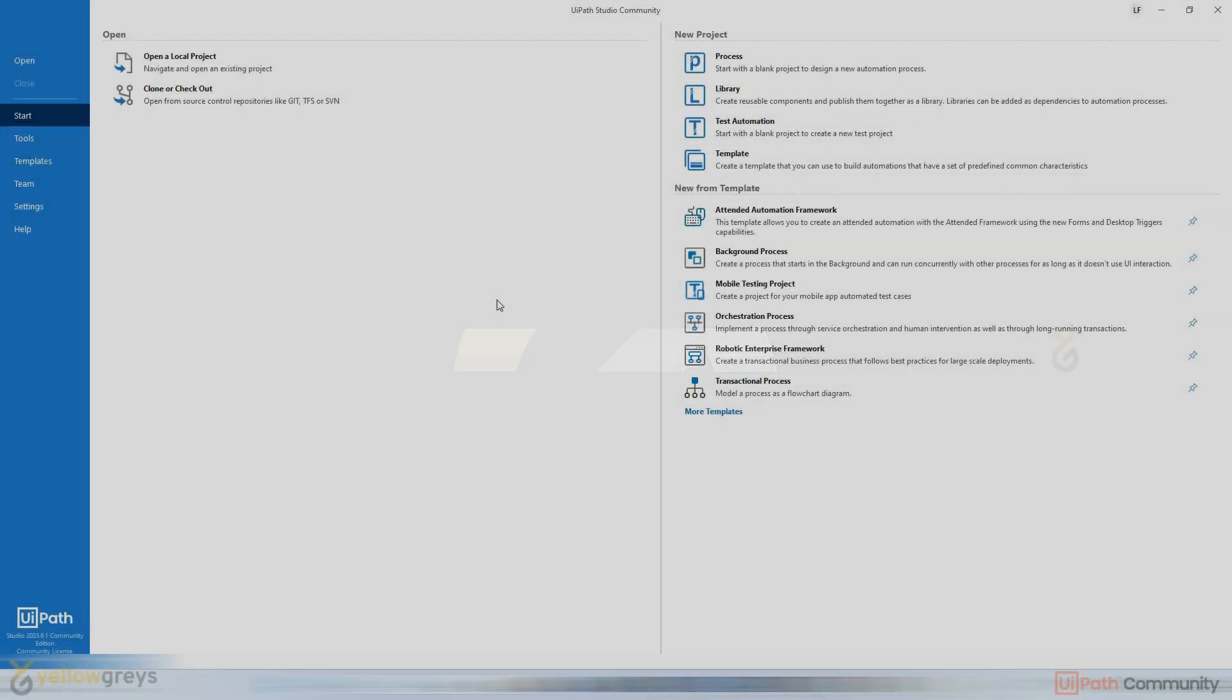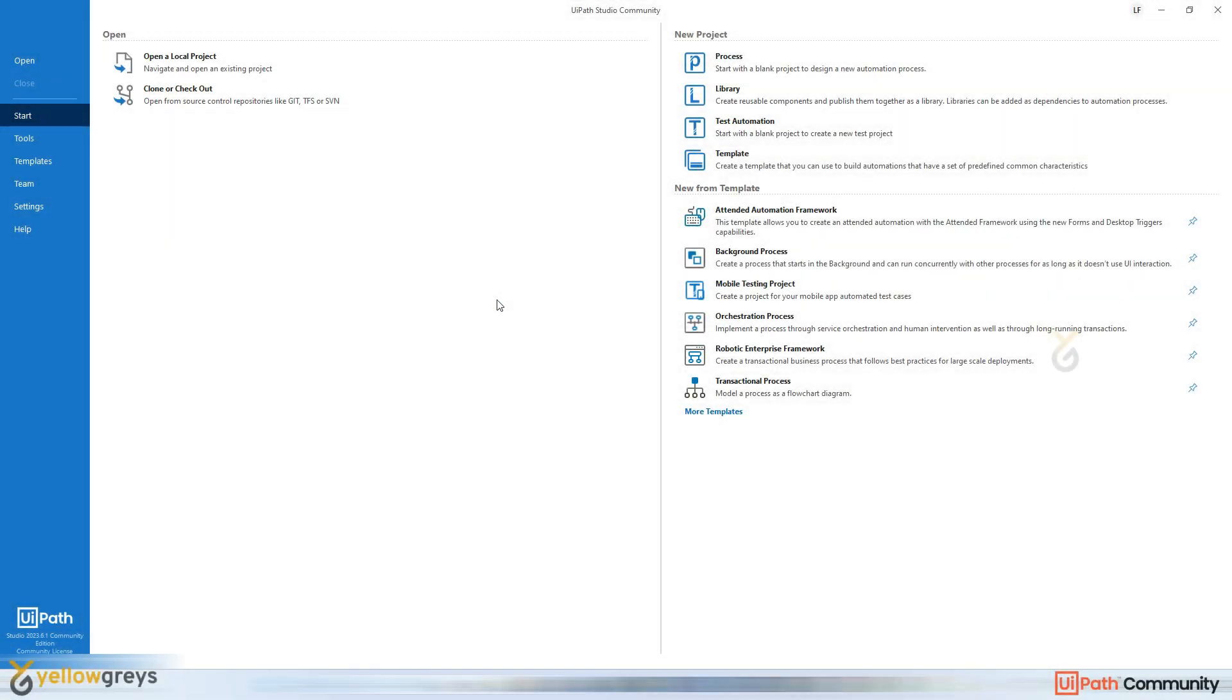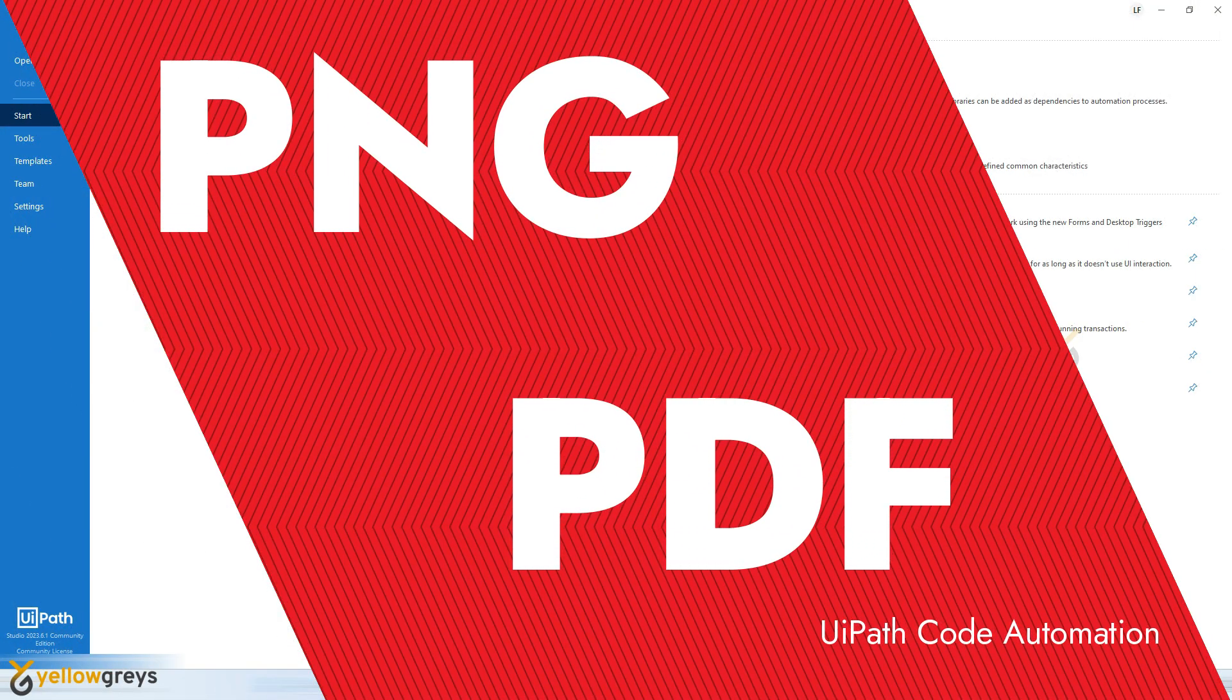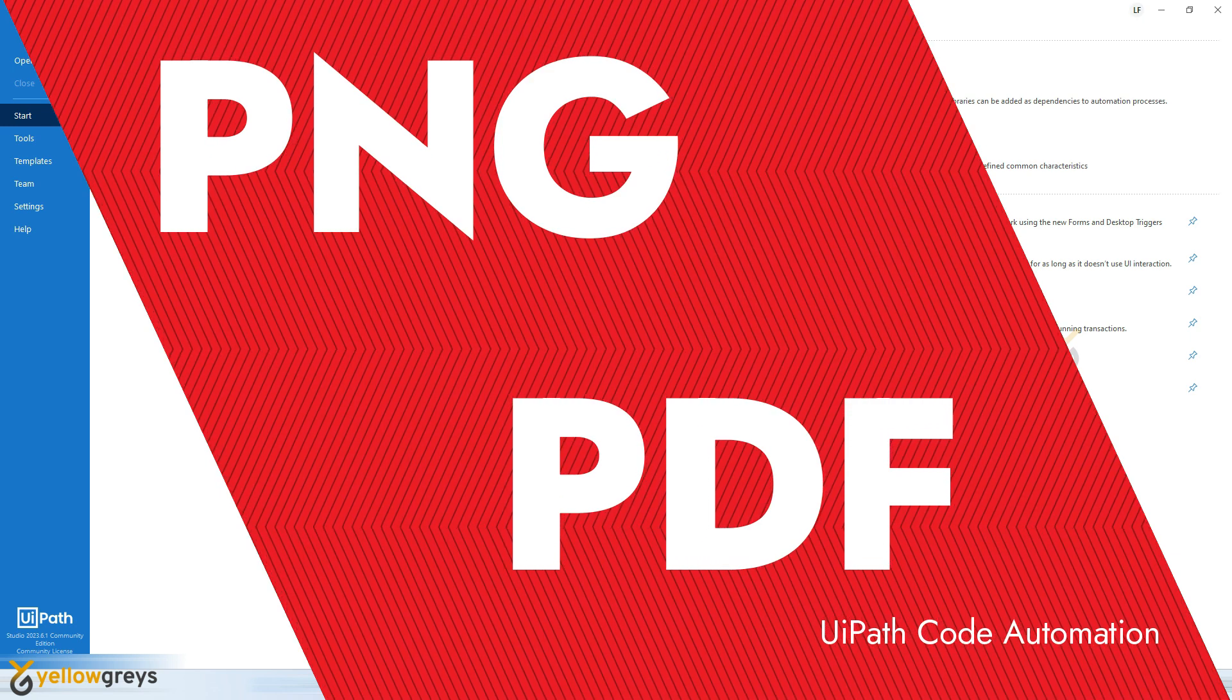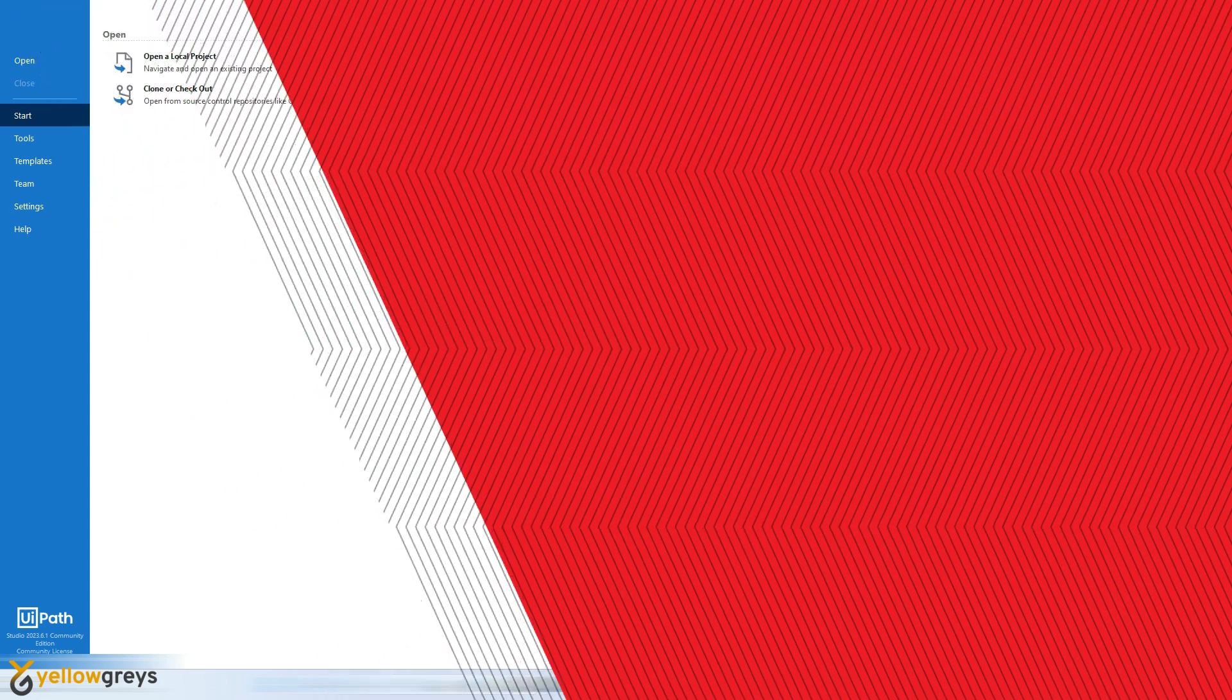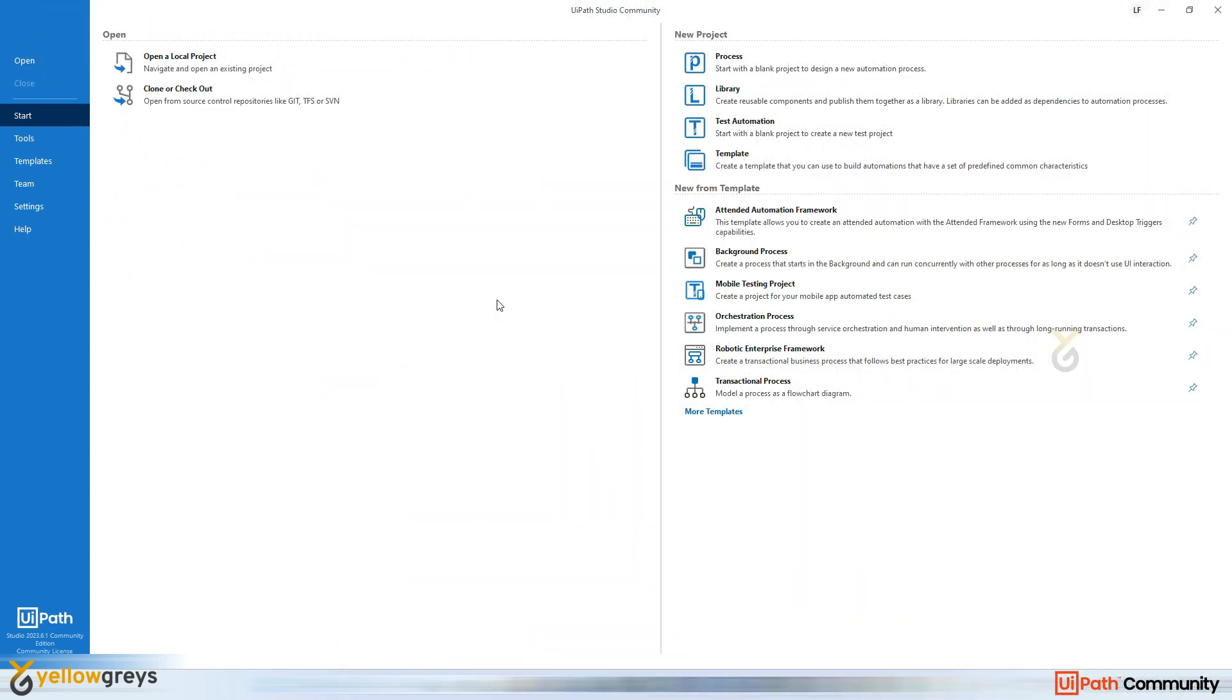So today's session I'm going to cover how to convert PNG file into PDF file in UiPath using code automation. Okay, so let's get started. First open your UiPath Studio and click on Process.